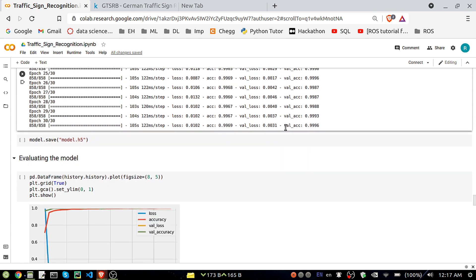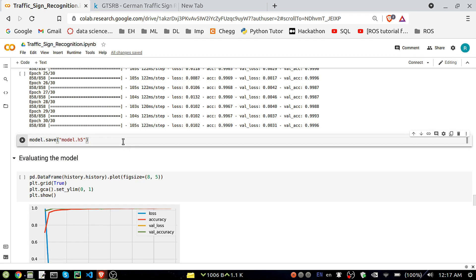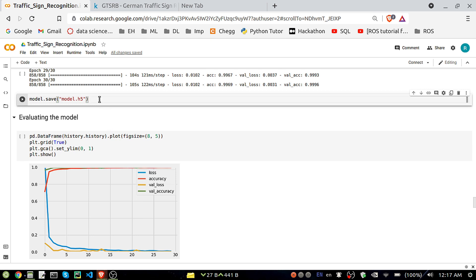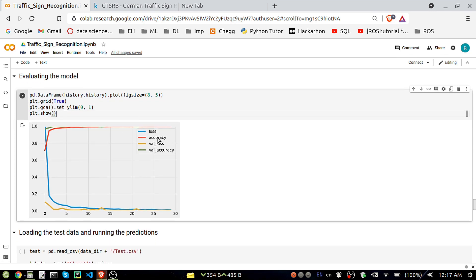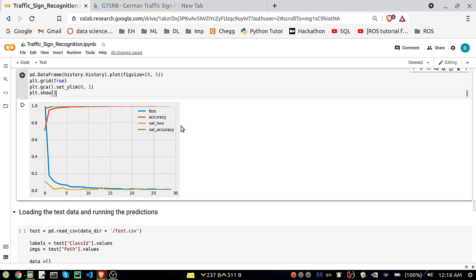I got a validation accuracy of 99% and a training accuracy of 99.69%. You might say it looks like overfitting, but I'll check on the test dataset as well. I'm saving the model for future use. Plotting the training loss, validation loss, training accuracy, and validation accuracy — both losses are close to zero and both accuracies are close to 99%, showing consistent training.